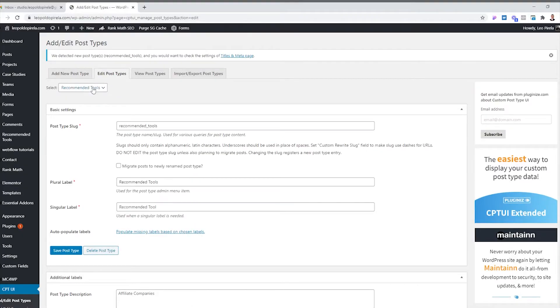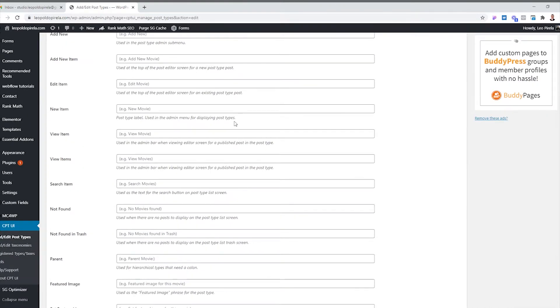Now if you want to edit anything later — say you want to change what users see when they click Add New — all you have to do is click Edit Post Type. Right now we have two post types; just click the dropdown, choose Webflow Tutorials, and you can edit anything there. The next thing we want to do, since we're here, is create the taxonomy that's going to put our categories and our post archive together. We'll click Add or Edit Taxonomies.